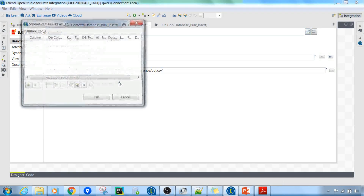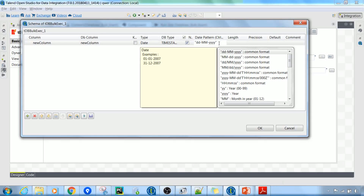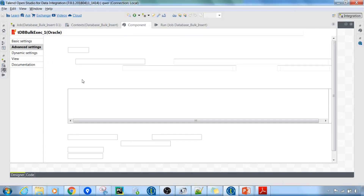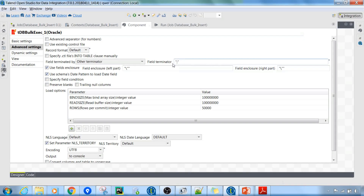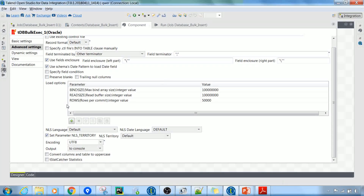If you have dates inside the file, you can select the option 'use schema's date pattern to load date field.' Inside the schema you have the list of all fields you are going to read from the file. Go to the date field and specify the date pattern. If you are not sure what date pattern your dates are following, you can use Control+Space to see the list of all possible values for this pattern. Then you can specify the field terminator, and if you are using text enclosure on your fields you have to specify that here as well.